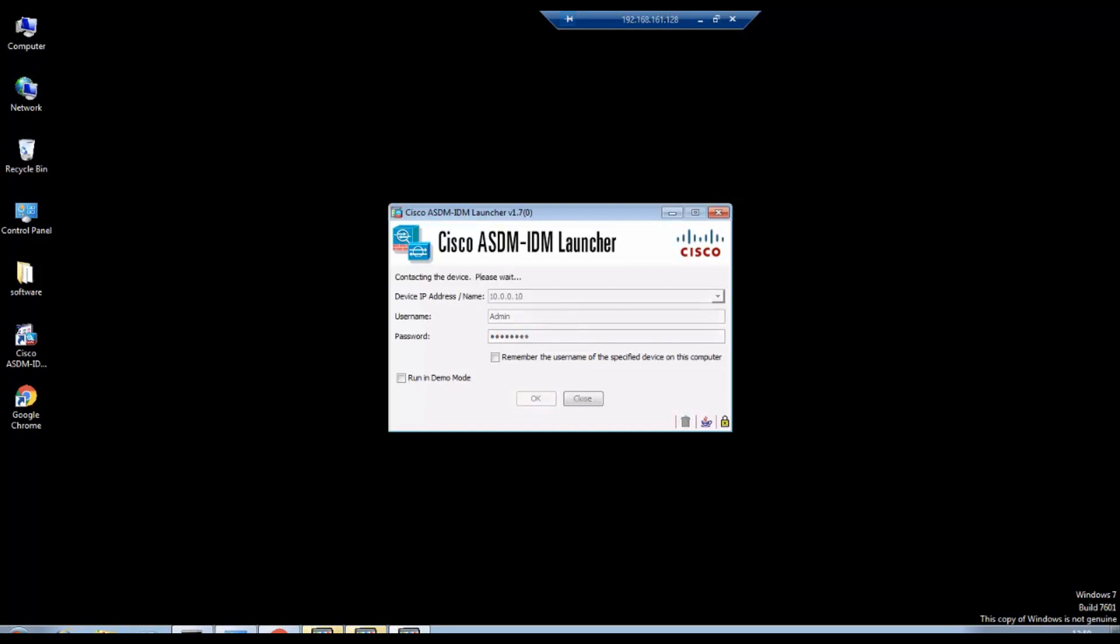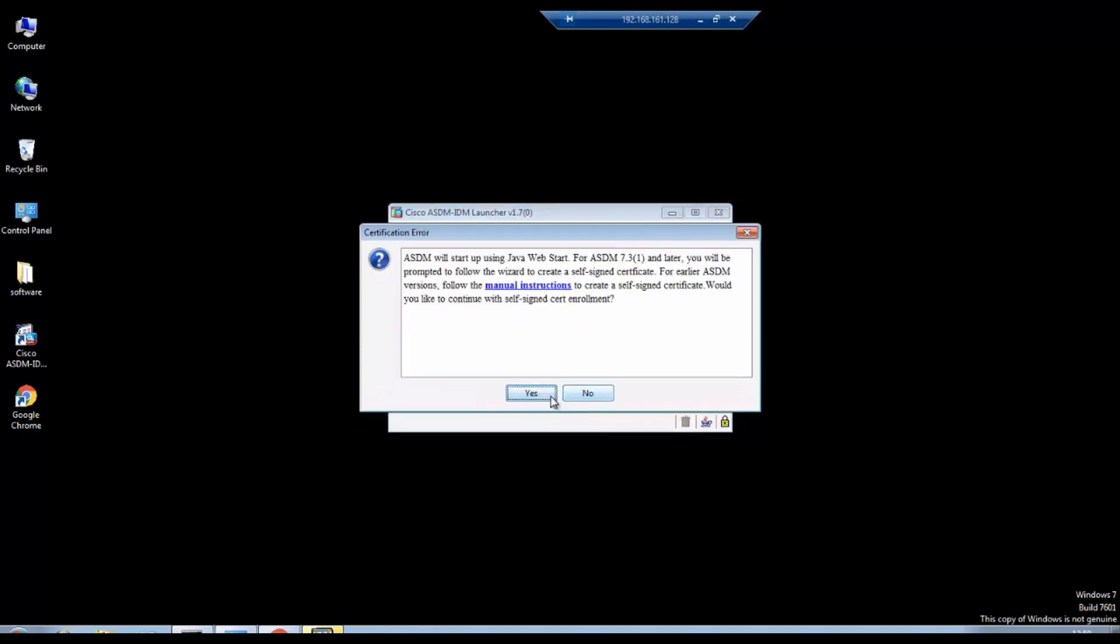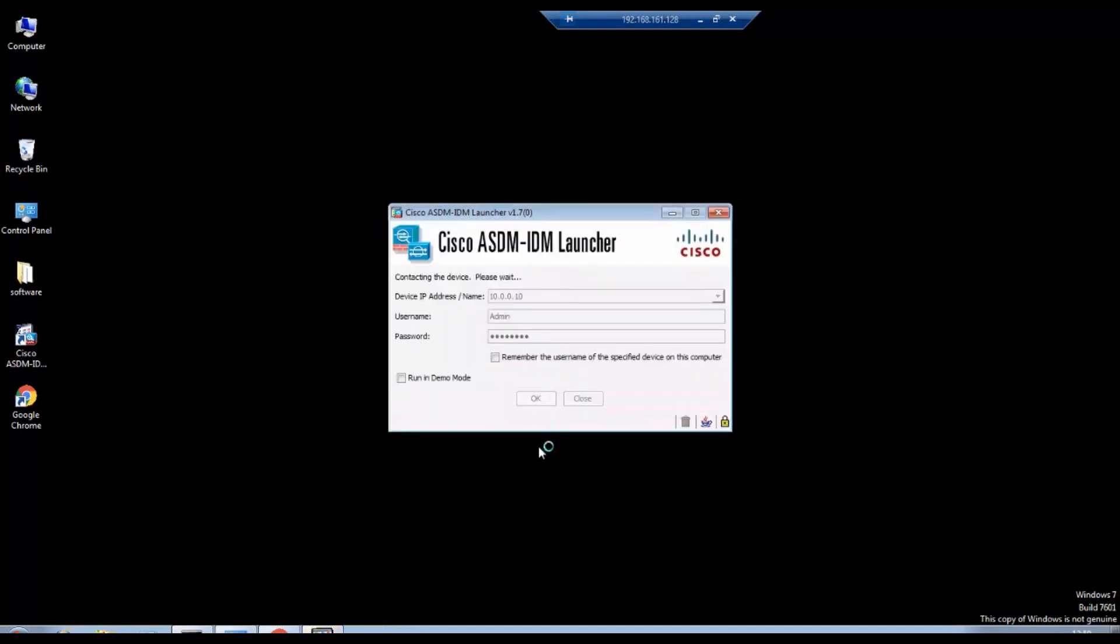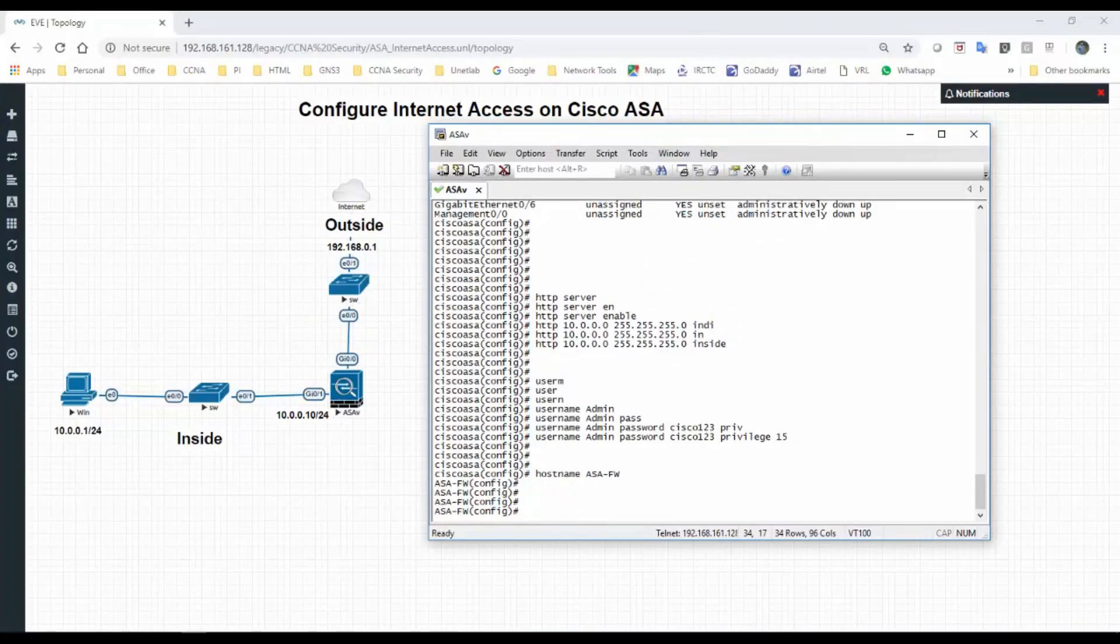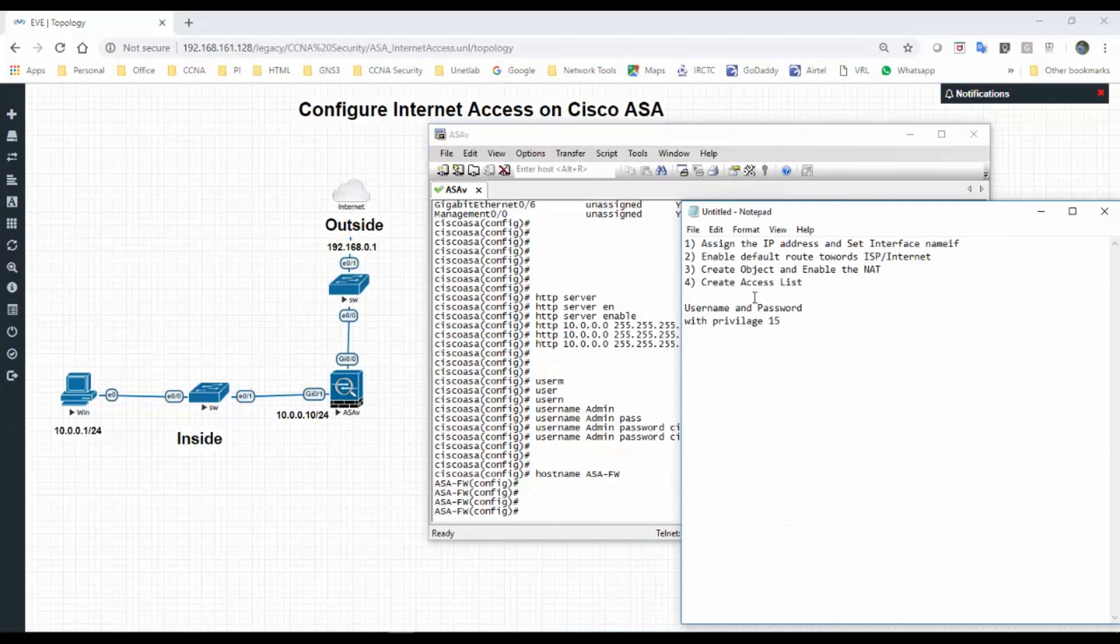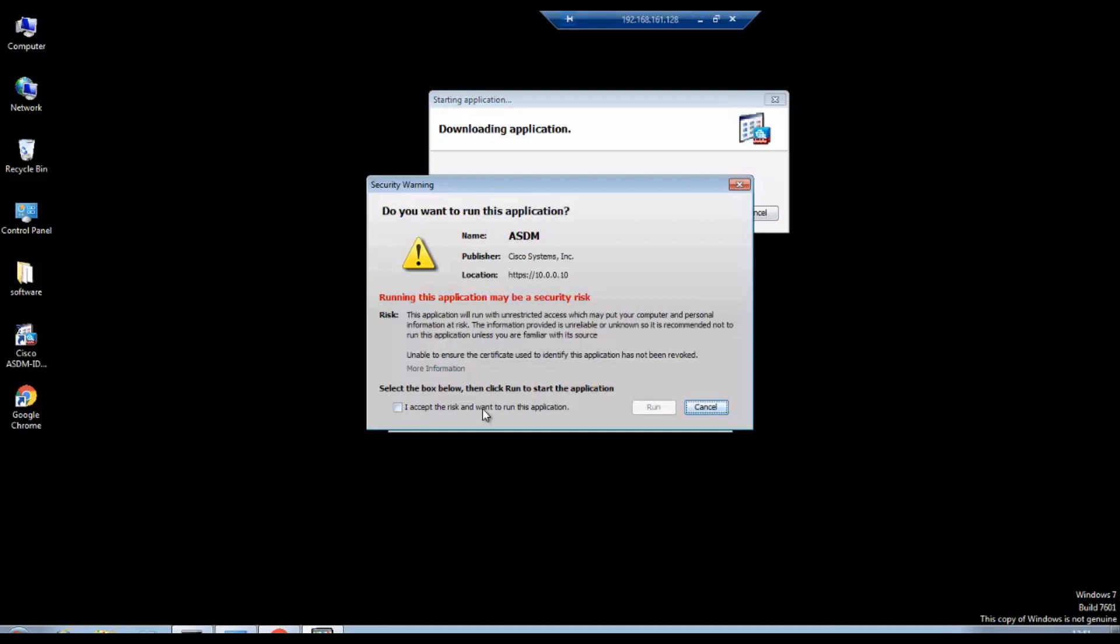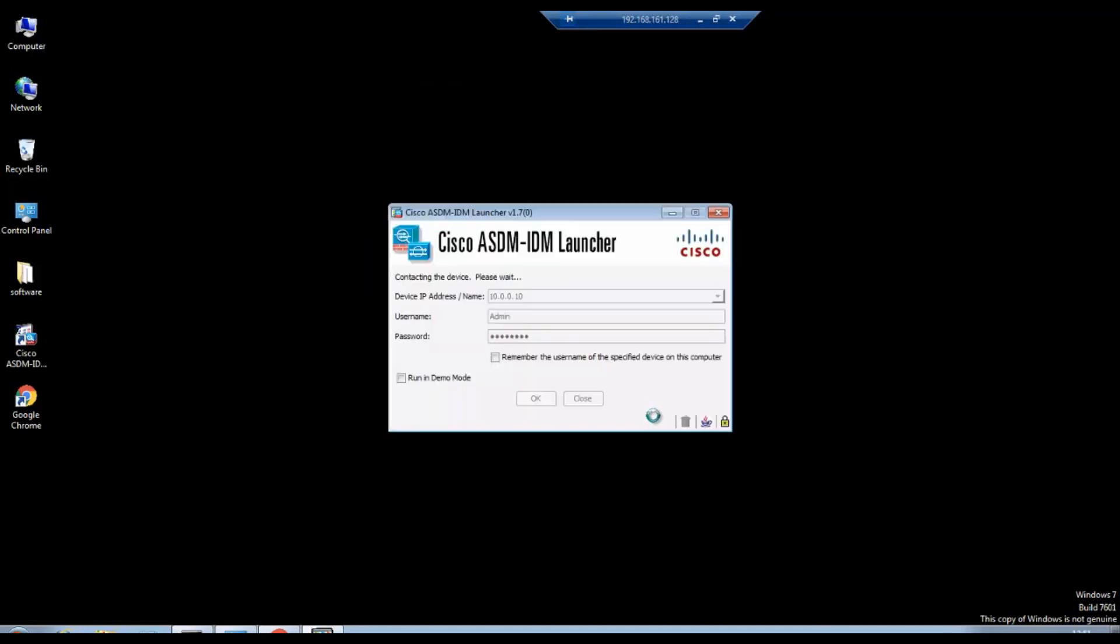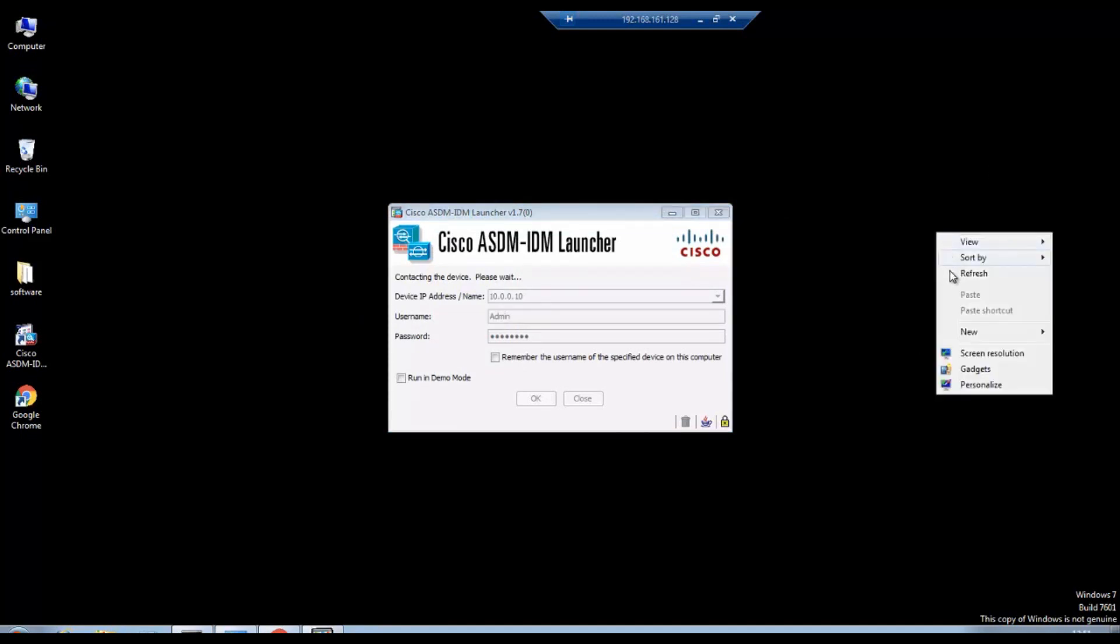Device IP is 10.0.0.10, username is admin, and password is Cisco123. Till now what we have done is the first step is done, and enable the default route towards ISP internet is done. We have configured this username and password, so we have left with creating object and NAT and creating access list.